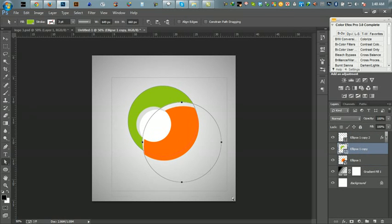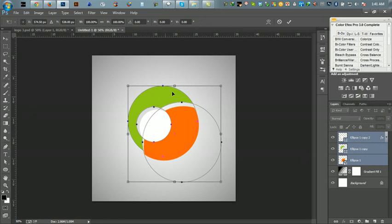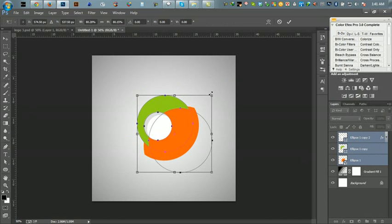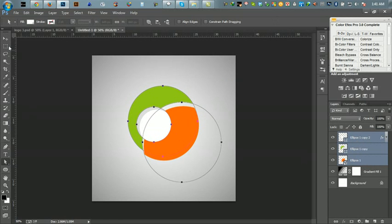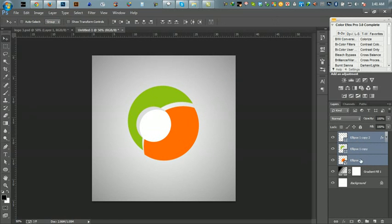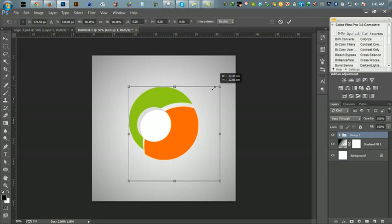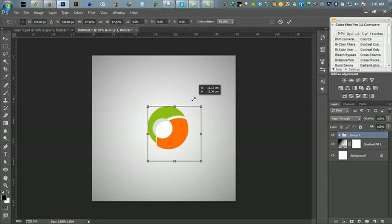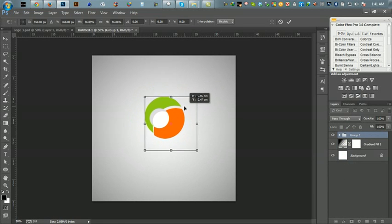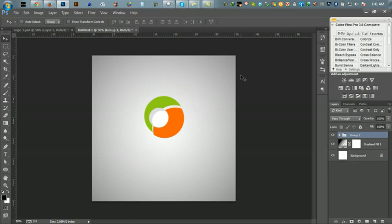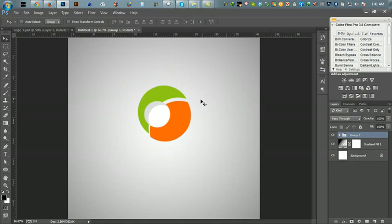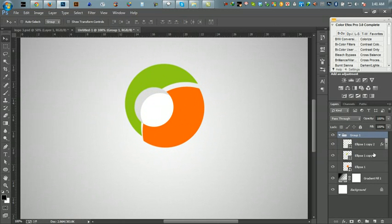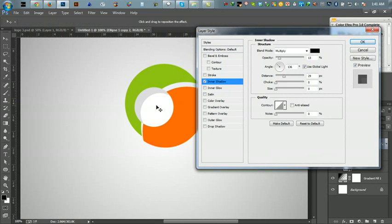I think the gradient is too much. Please click this layer and Inner Shadow, and adjust your gradient map, Inner Shadow, sorry, gradient. This is Inner Shadow.